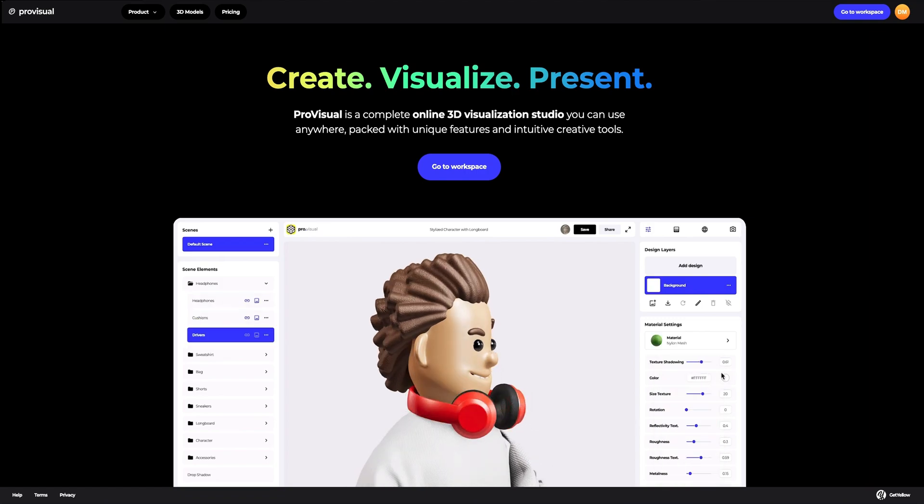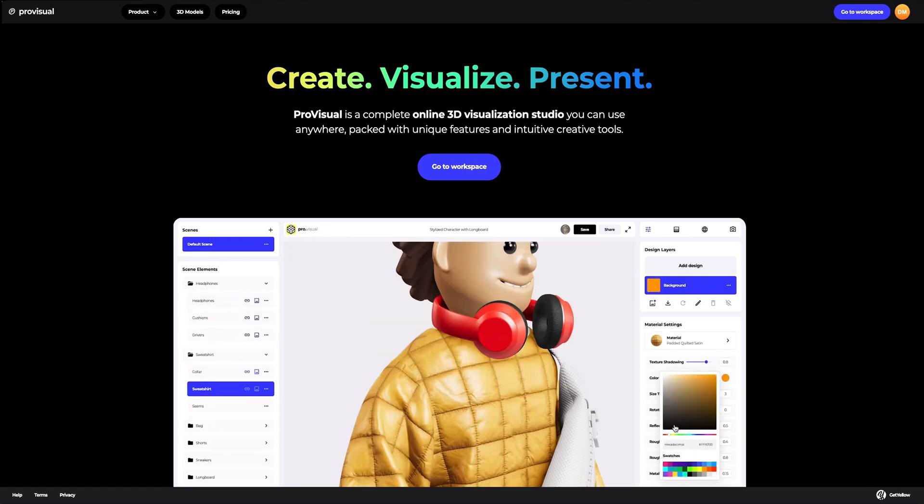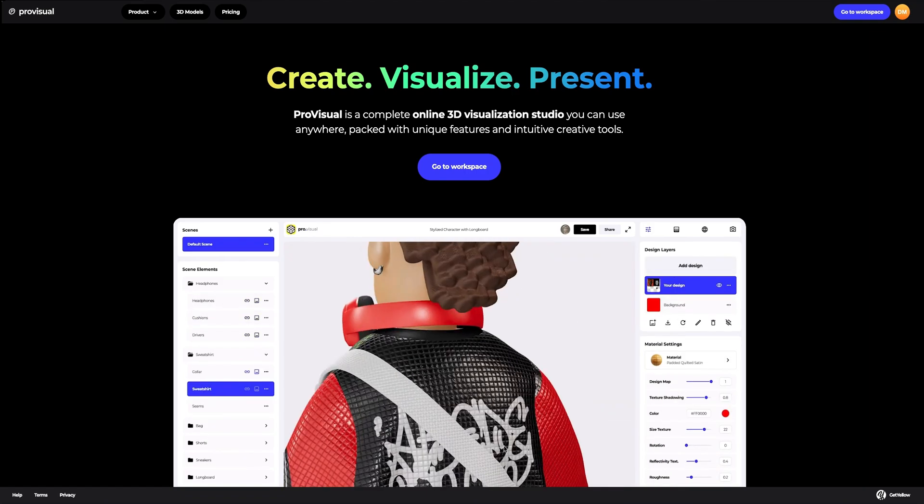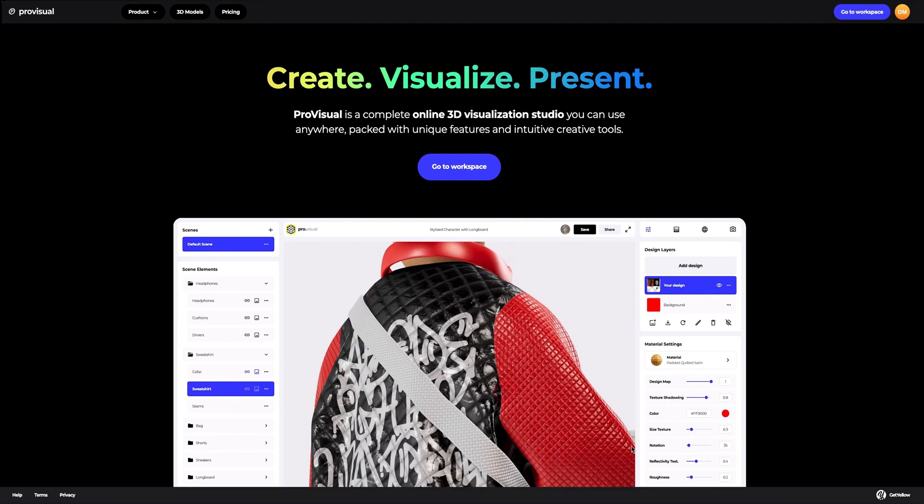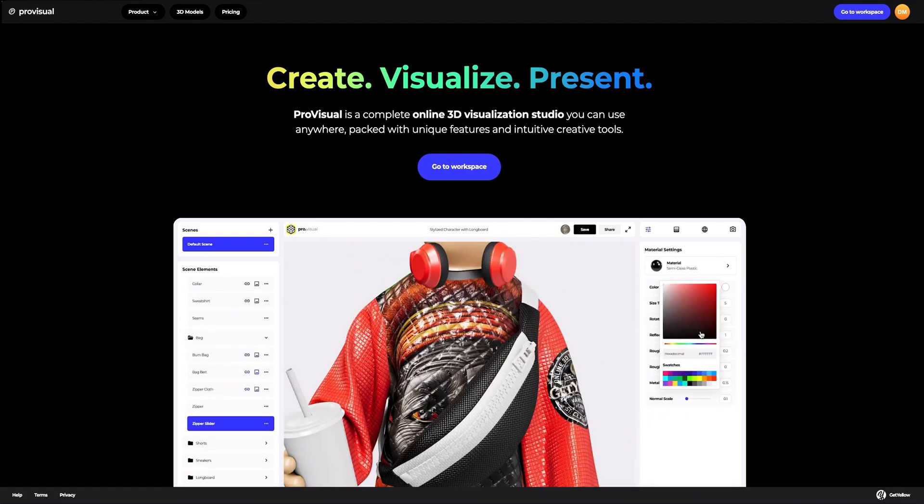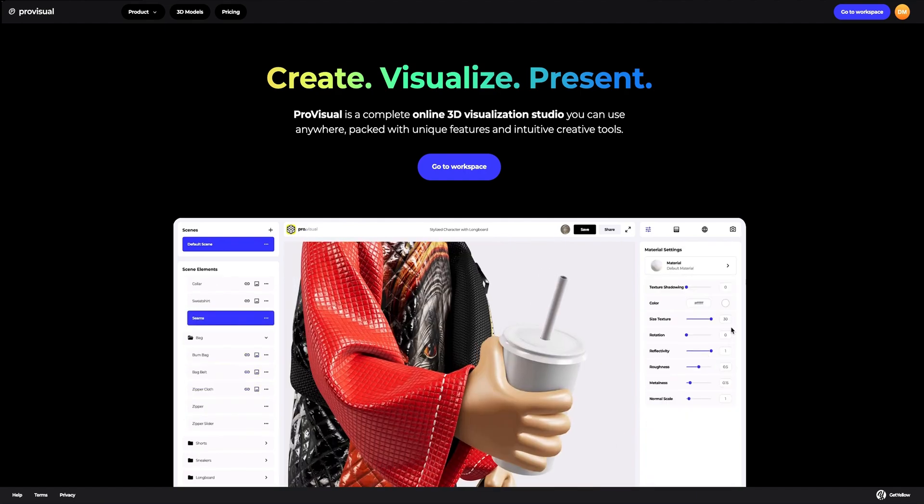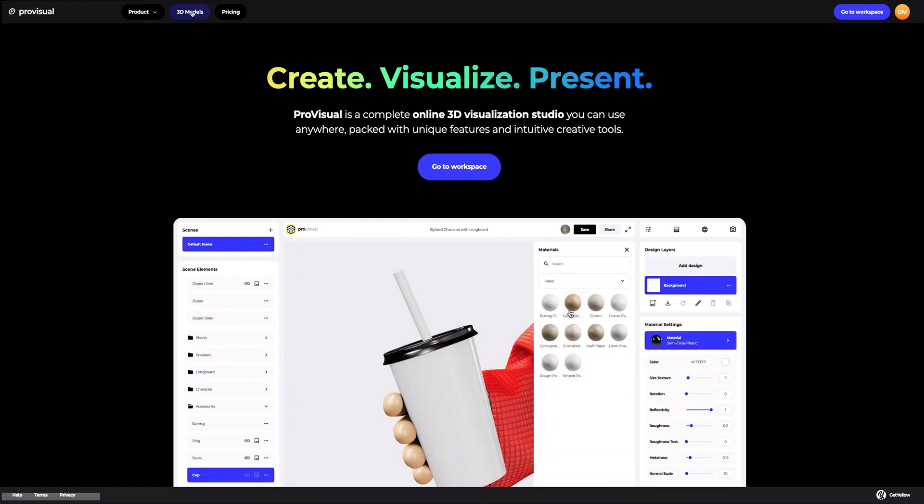Hi everyone, welcome to Provisual Tutorials. In this video, I'll show you how you can easily set up and showcase your design using Provisual and 3D models.